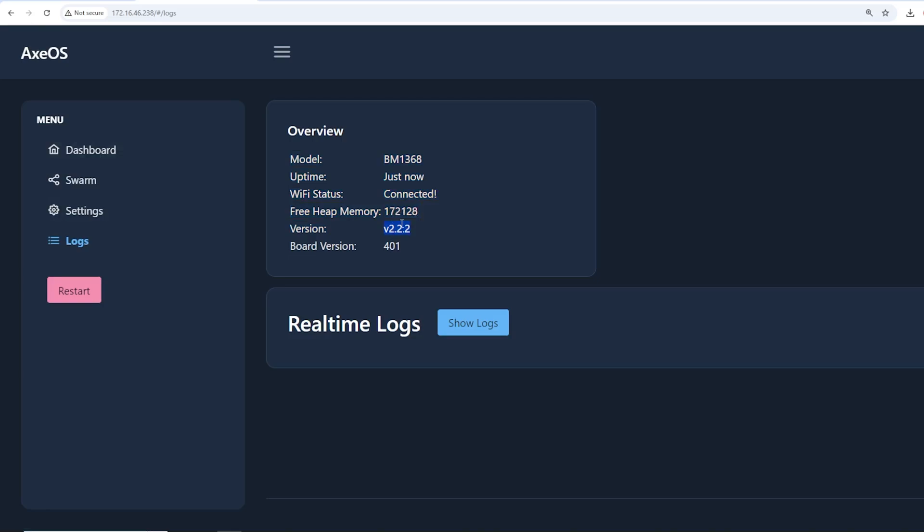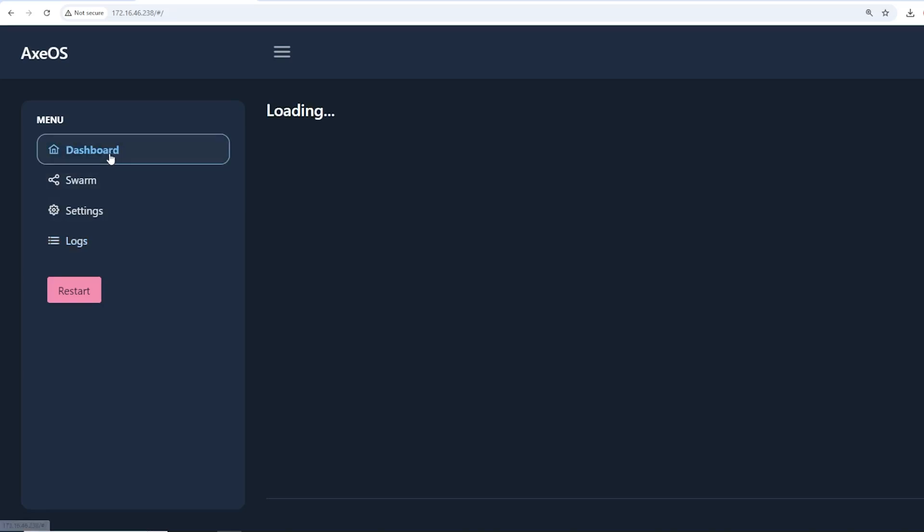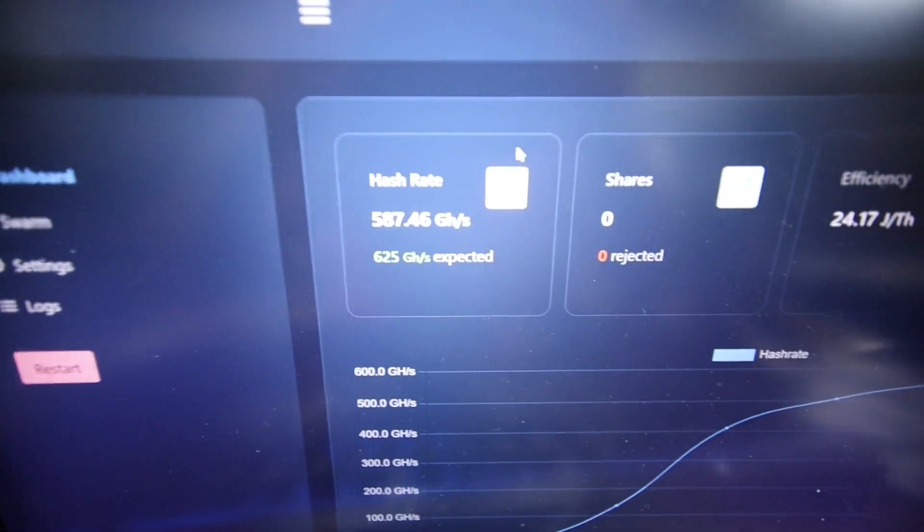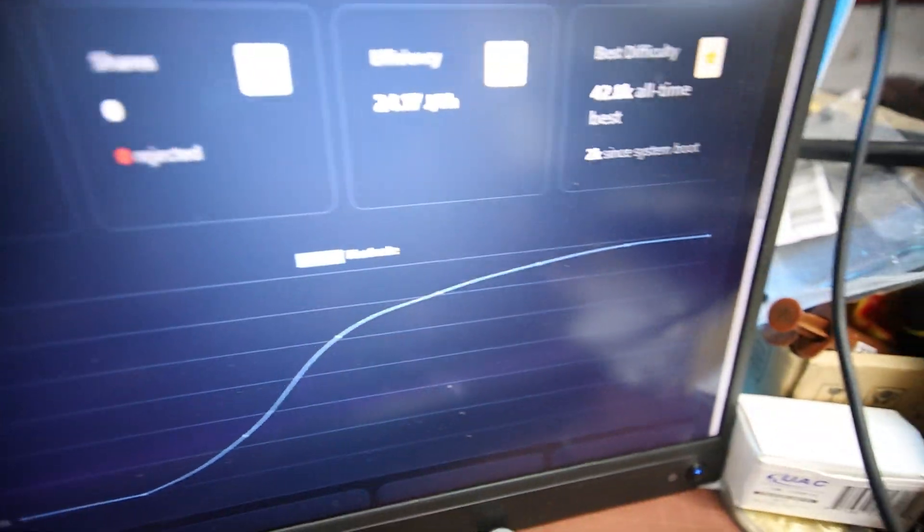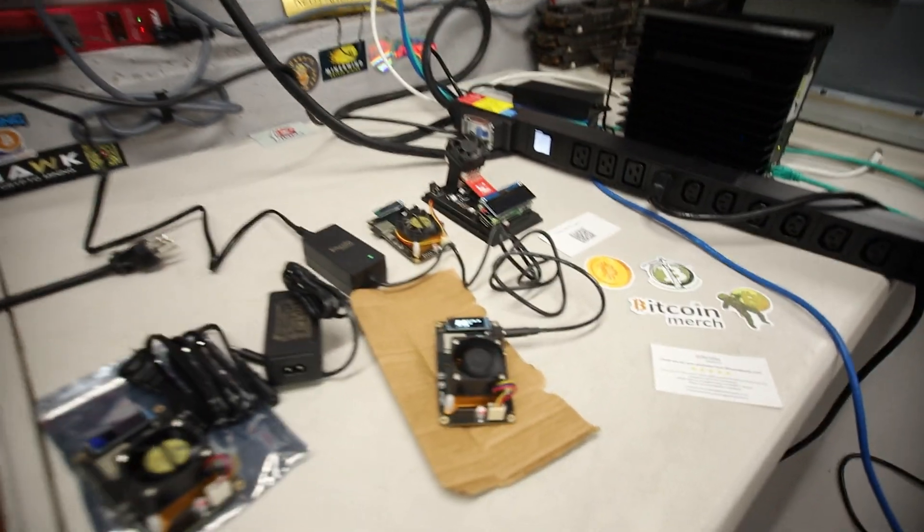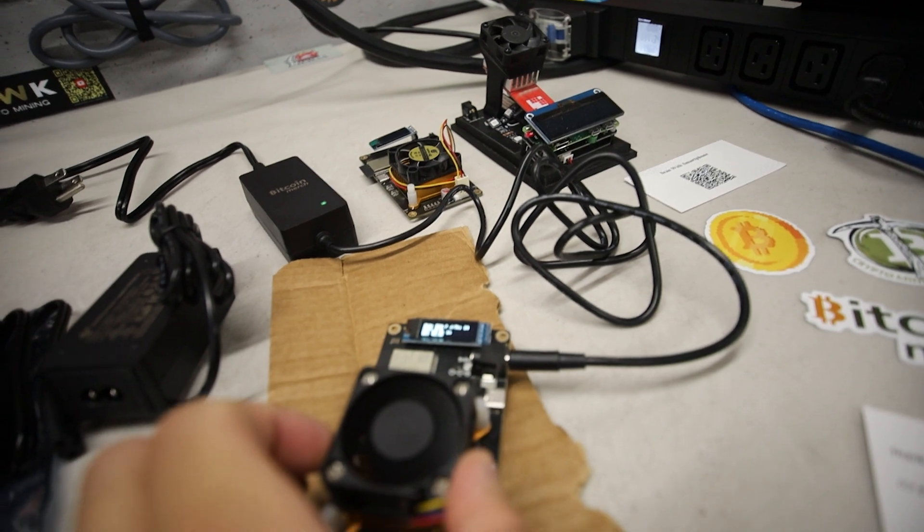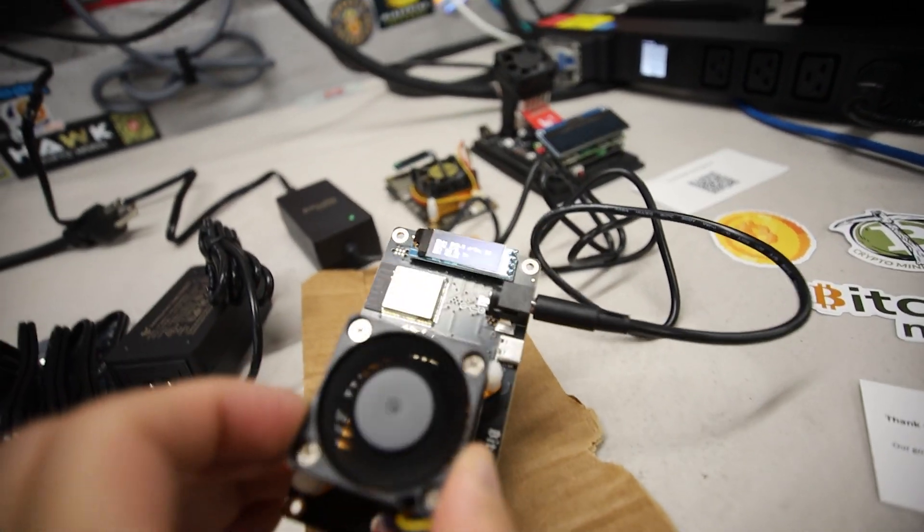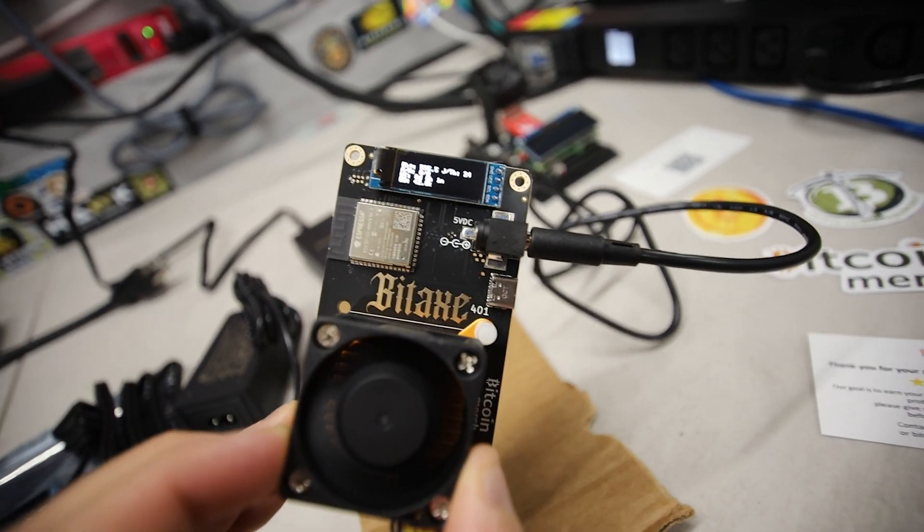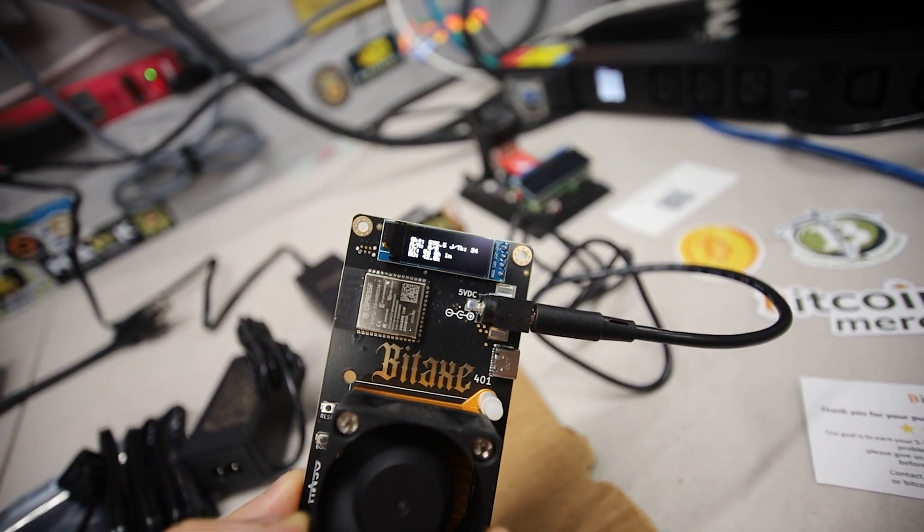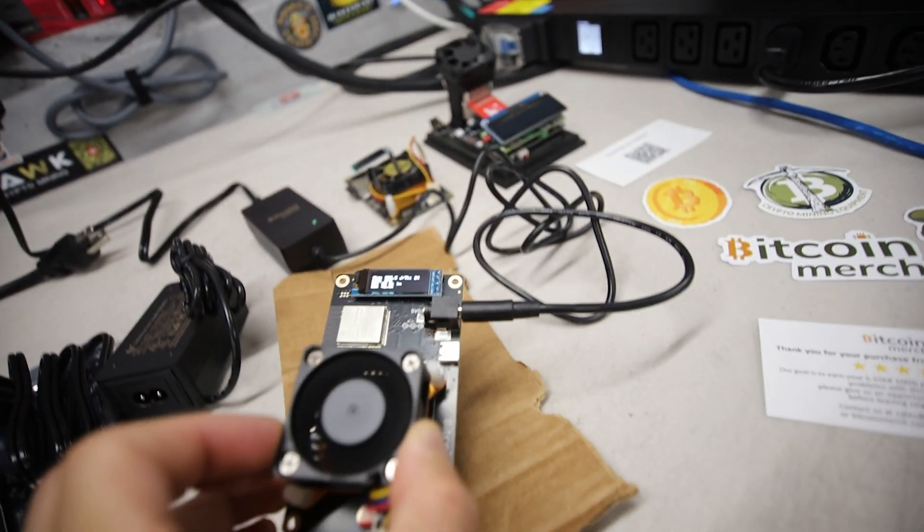That should be it. I'm going to go back to dashboard, let's go to log and it should show that we are now on version 2.2.2. Look at that, there we go, it works perfectly. We were on the older version before. That's how you do the firmware update.